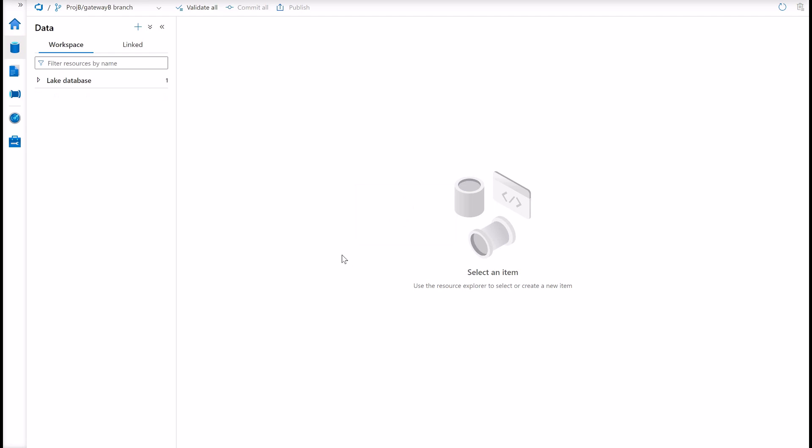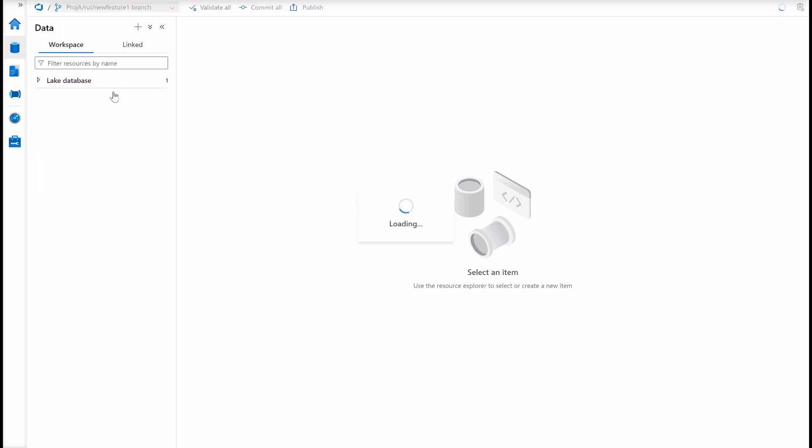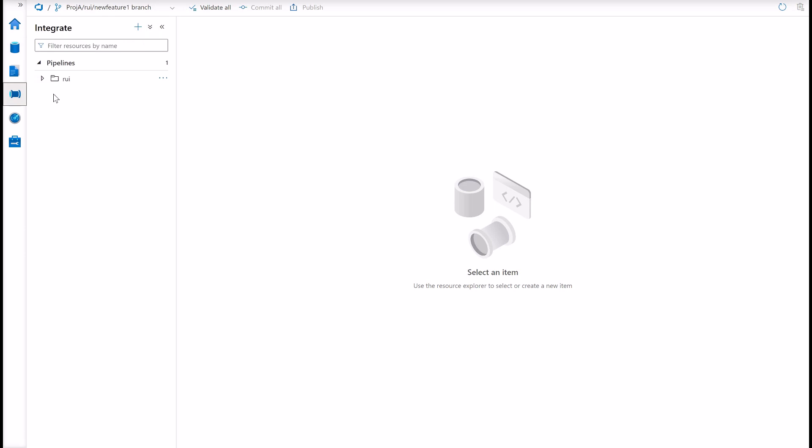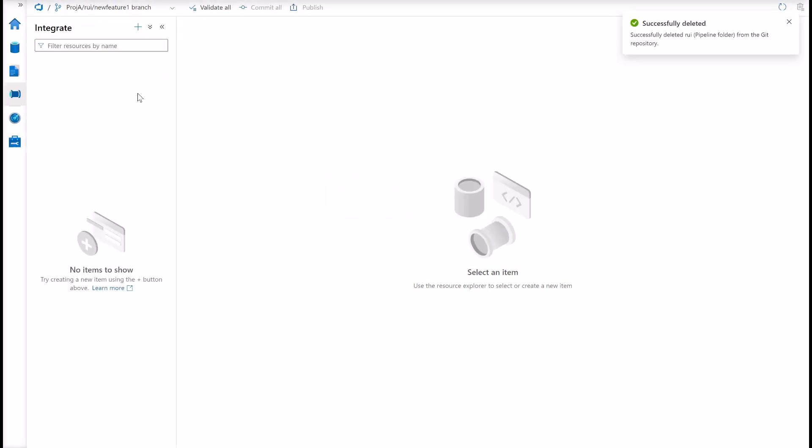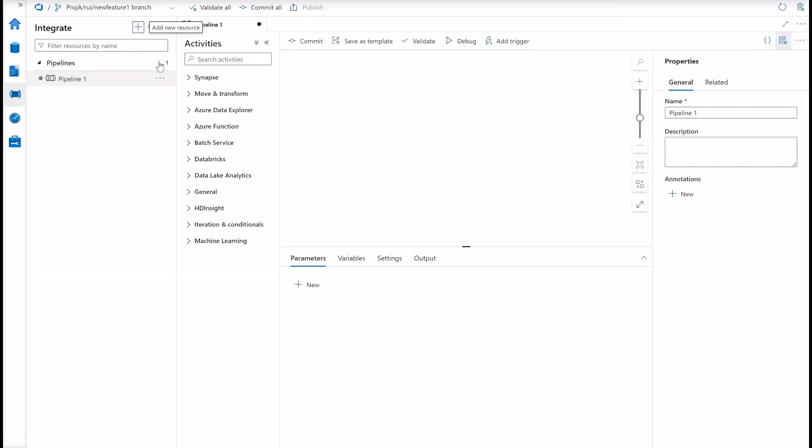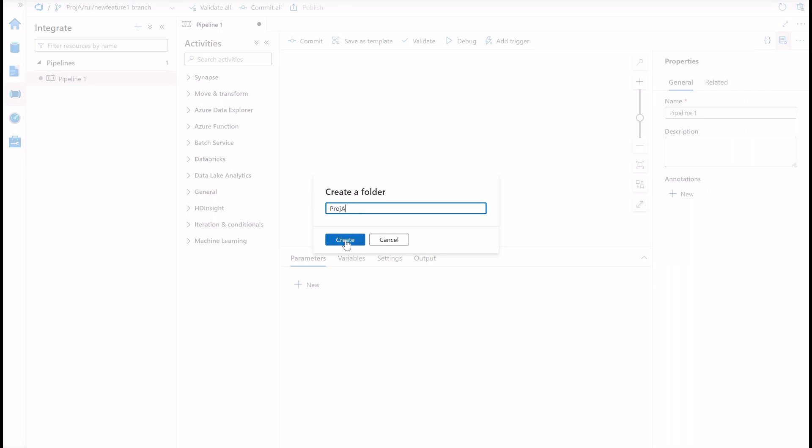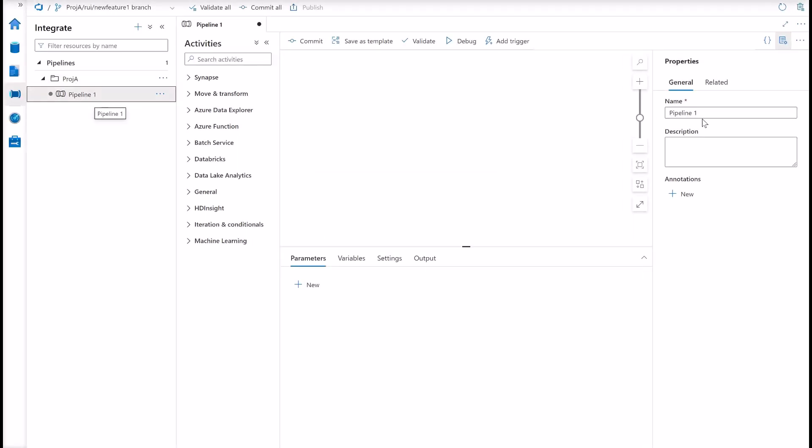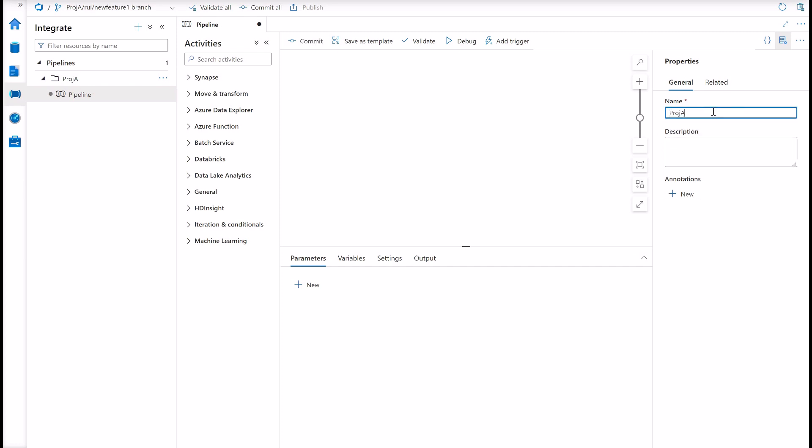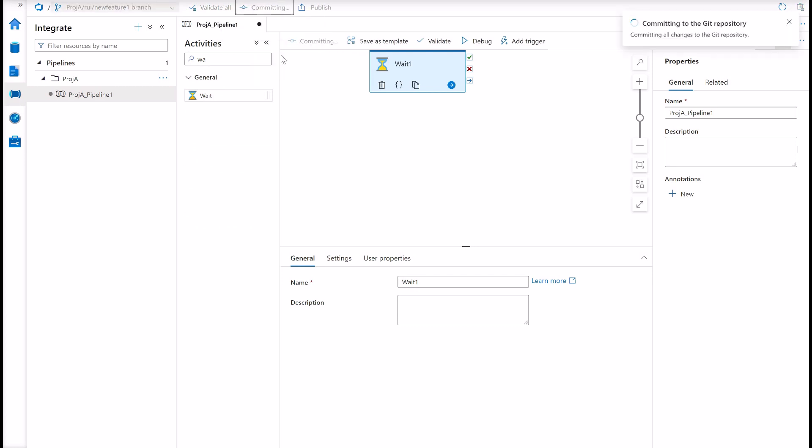So now I'm a developer working for project A. Here is my feature branch. And I want to create a new pipeline. There is already existing stuff here in this workspace. I don't care about. Let me get rid of this. Just not to make any confusion. And now I'm going to create a new pipeline for my project. I will create a folder to organize my artifacts per folder. Project A. And in project A, I will have this pipeline. Call it project A pipeline 1. Just a wait activity here. And I will commit all my changes here.